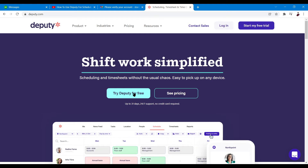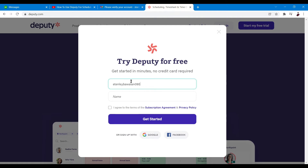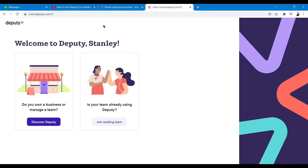Let's try Deputy for free by clicking this button. After that, it'll ask us to input our work email, which I'm doing right now, and then our name as well. Let me input my name here and click Get Started. Now it's done loading once we've inputted our email and name.